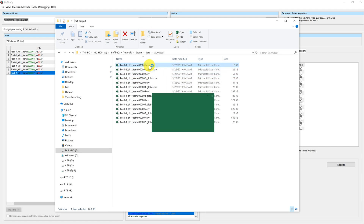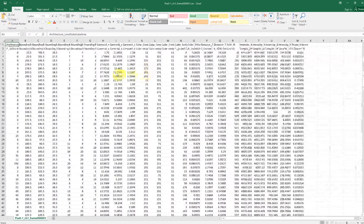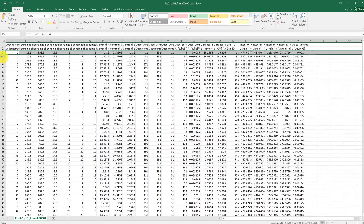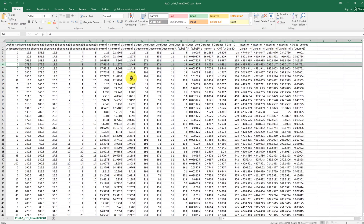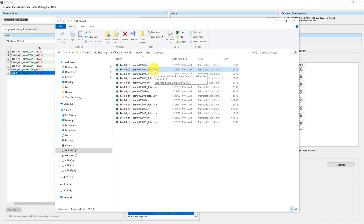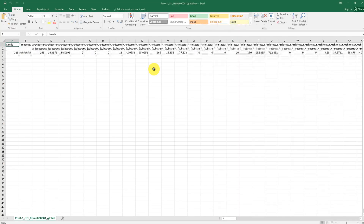In the file with the local parameters, you have a large spreadsheet where every single row corresponds to a cube in your segmented dataset. In the global dataset, you have a single line for every frame, since it calculates the global parameters for that frame.